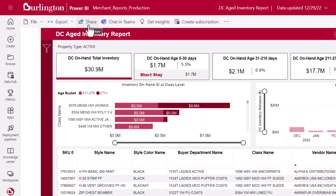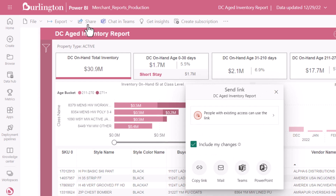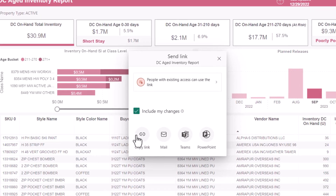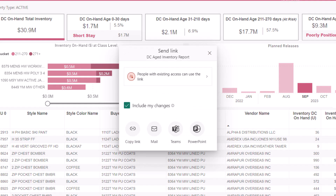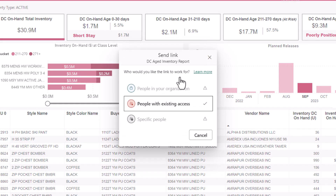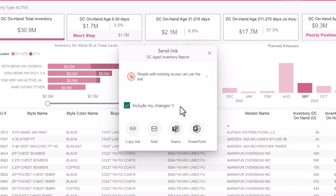The Share button on the menu bar generates a shareable hyperlink. When our recipient clicks the link, Power BI will open the appropriate report for them. You may be able to customize who can access the hyperlink depending on your permissions. If we've applied any filters or significant changes to the report, the Share pop-up will offer a checkbox allowing us to include those changes.